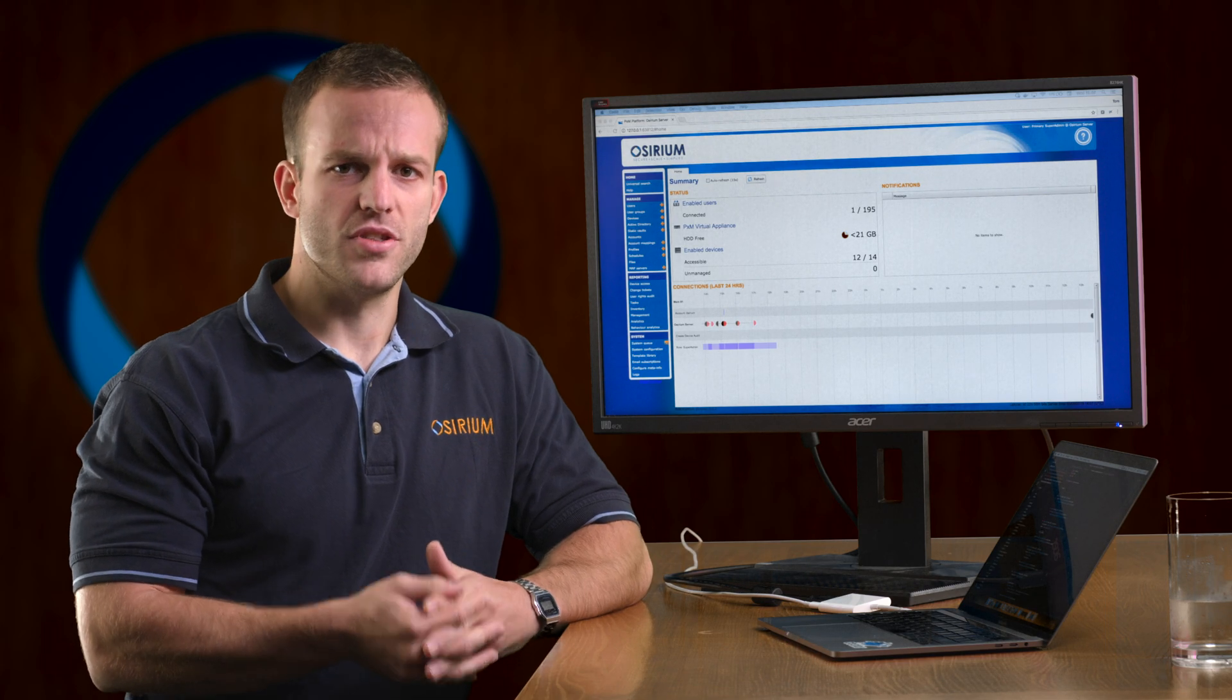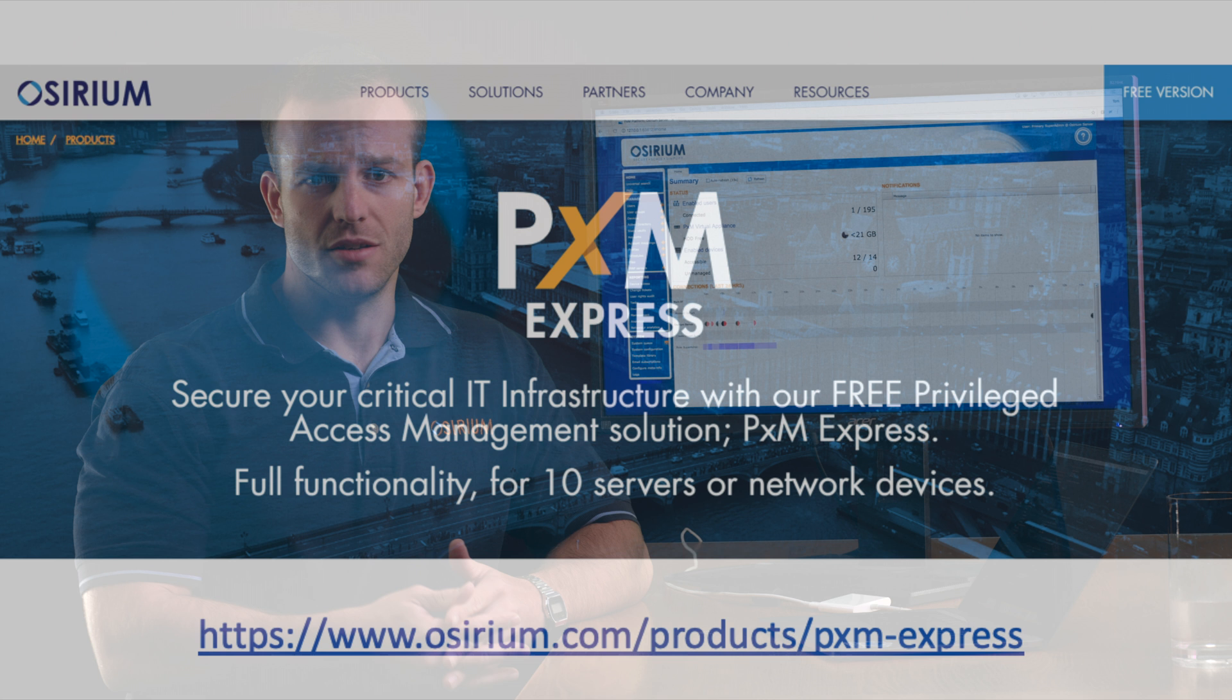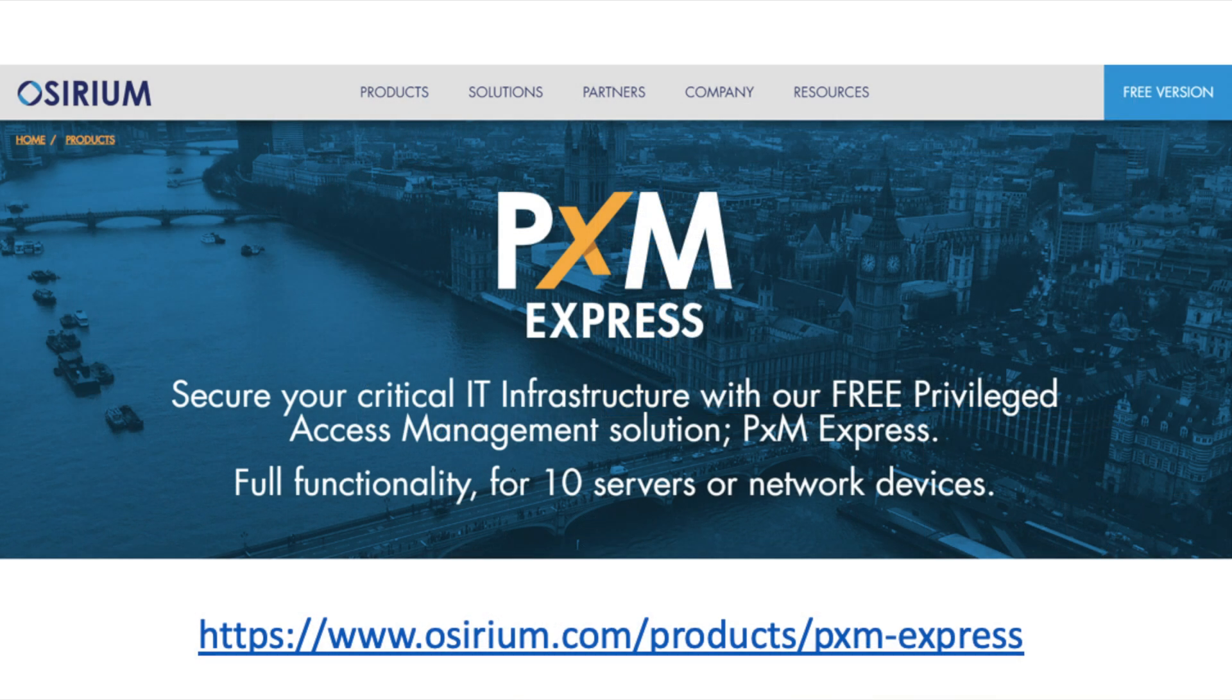We'll go through the user side in more detail in episode 3. In the meantime, here's how to get the free version, PXM Express.